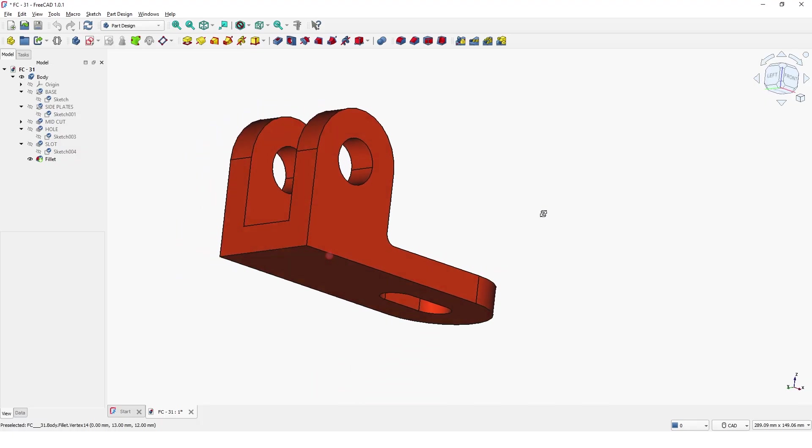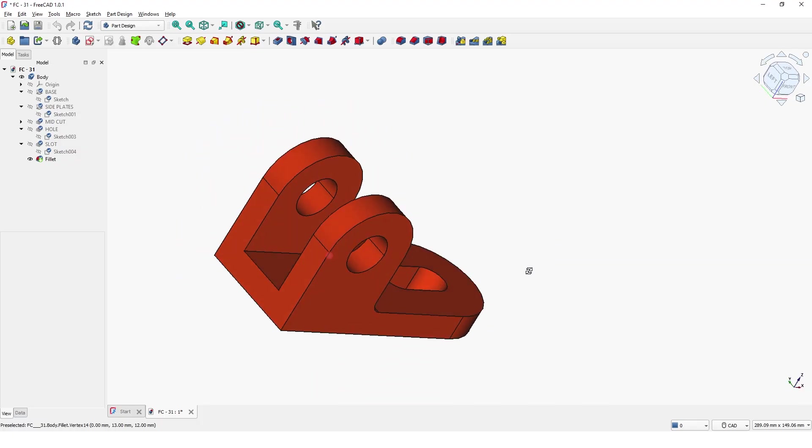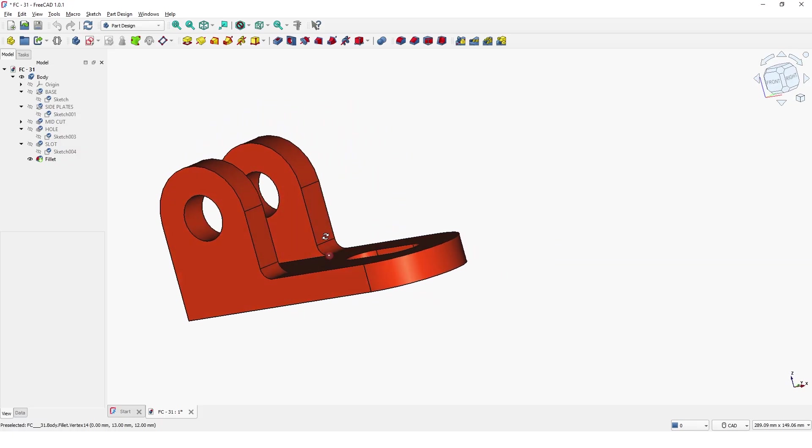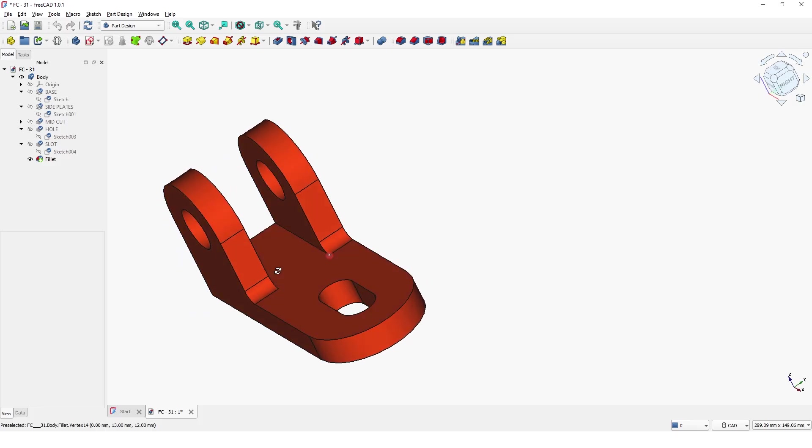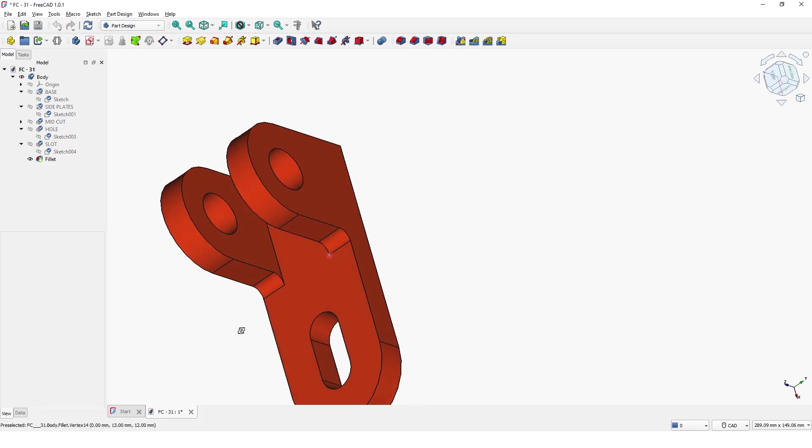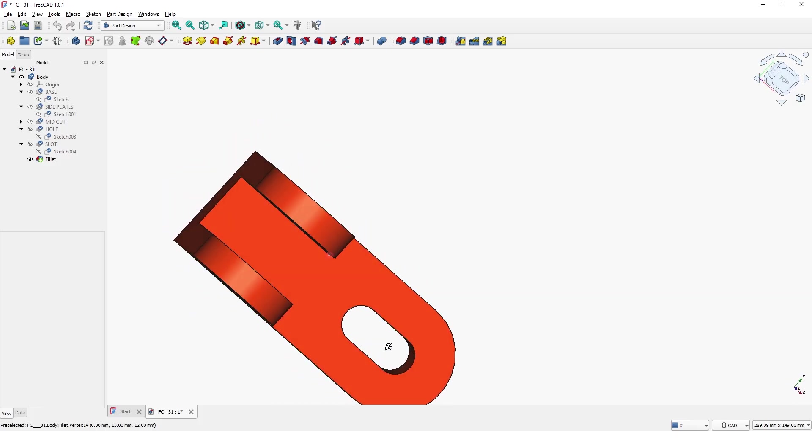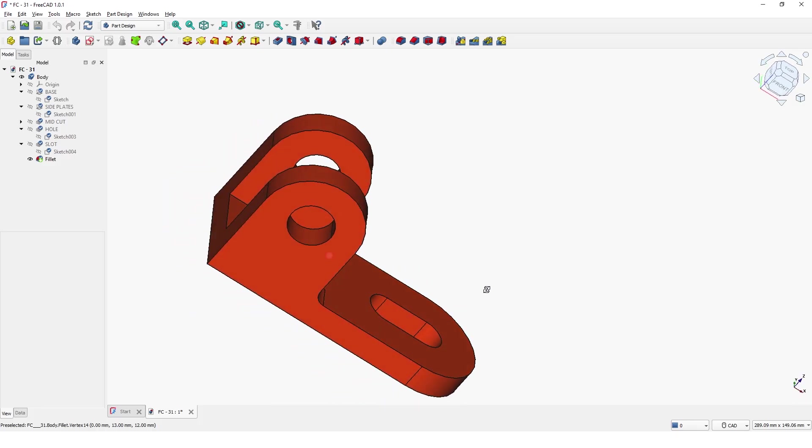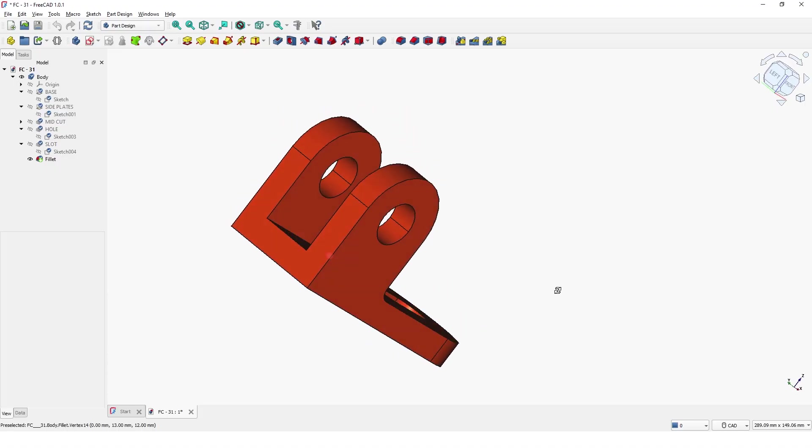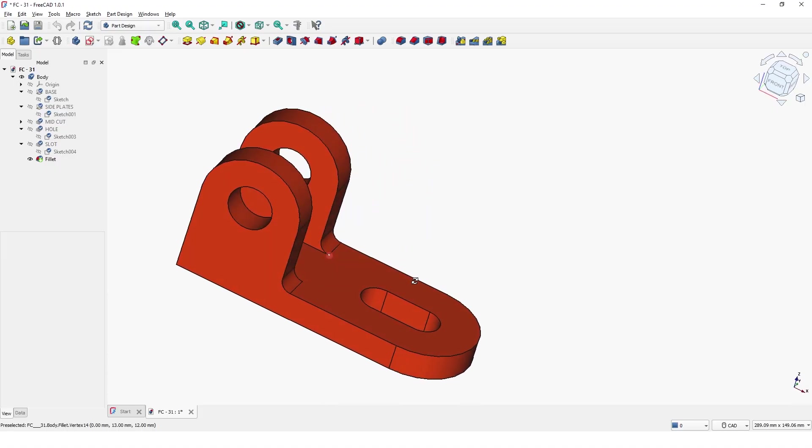Hello guys, welcome back to another 3D modeling tutorial video. Today, I will show you how to model this part with FreeCAD 1.0.